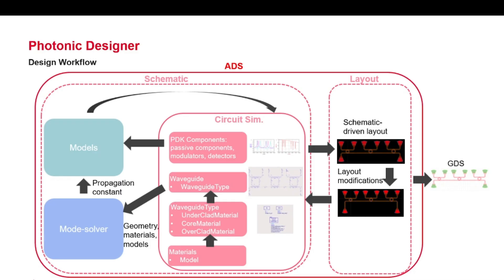ADS contains tuning, optimization, Monte Carlo simulation and yield analysis capabilities which can be used in combination with Photonic Designer. Once the desired result in the schematic view has been reached, the user can turn the schematic view into layout. All components which are to be fabricated on chip have a layout view so they will be present in this view with the appropriate connectivity.